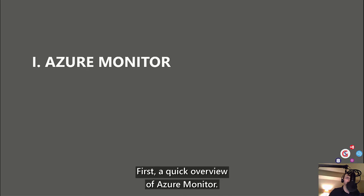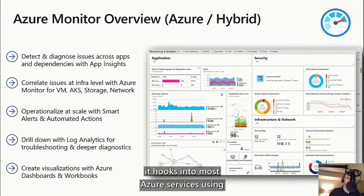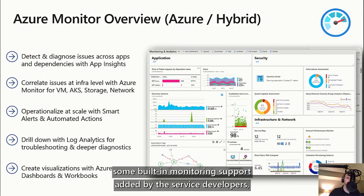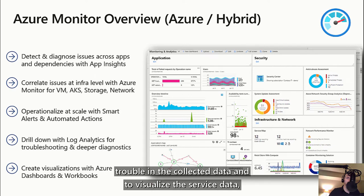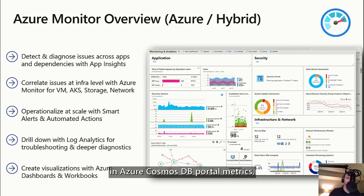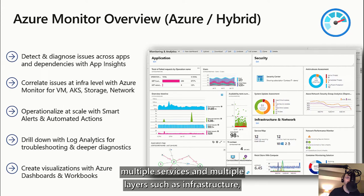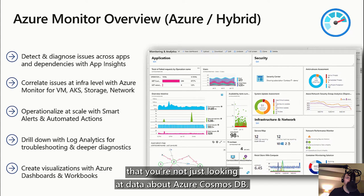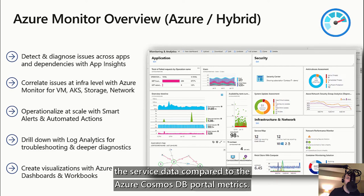A quick overview of Azure Monitor: Azure Monitor is actually a distinct service from Azure Cosmos DB. From a developer perspective, it hooks into most Azure services using built-in monitoring support, pulling in raw data on service activity and performance. From a user perspective, Azure Monitor gives you a suite of tools to detect and diagnose signs of trouble in the collected data and to visualize the service data so you can see trends or issues at a glance. The biggest difference from Azure Cosmos DB portal metrics is first, that Azure Monitor lets you correlate information across multiple services and multiple layers — such as infrastructure, platforms, and applications. Second, Azure Monitor provides more options for visualization, alerts, and customization compared to the Azure Cosmos DB portal metrics.